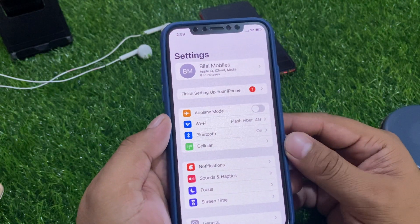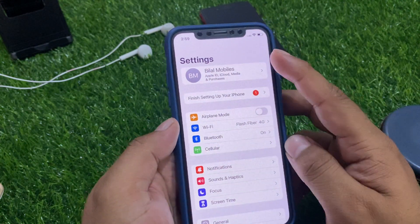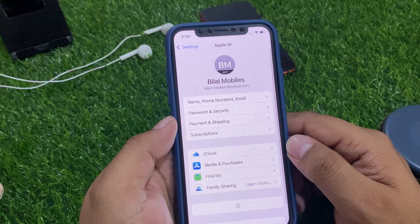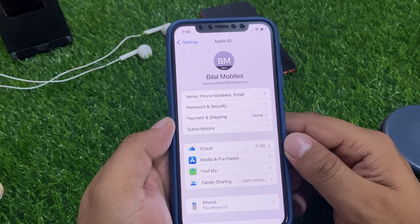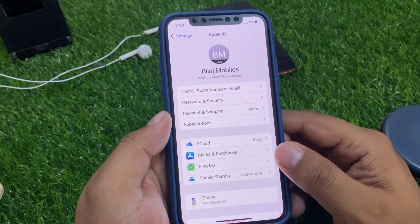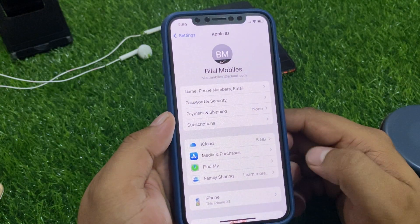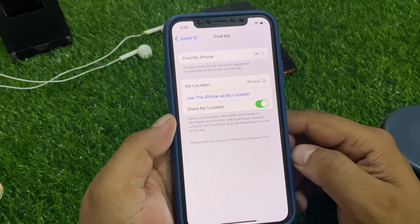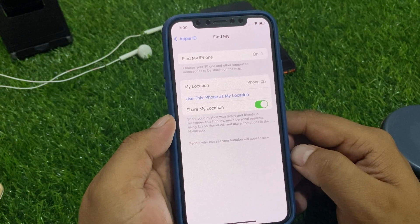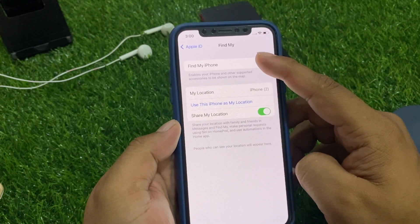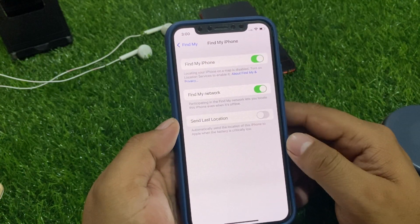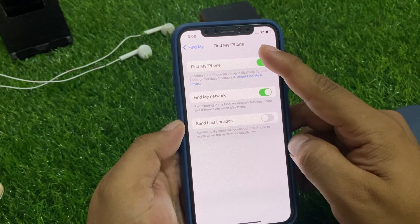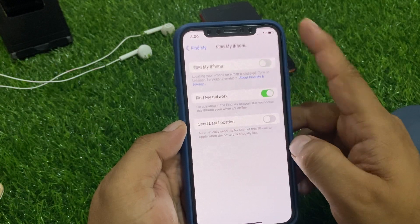Tap on the Apple ID and go to Find My. Tap on Find My and you can see it appears on screen — Find My is currently on.